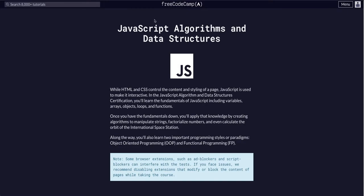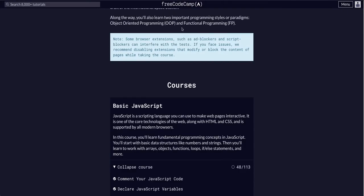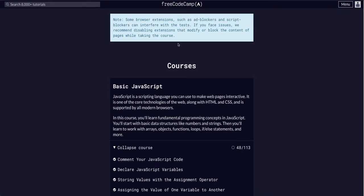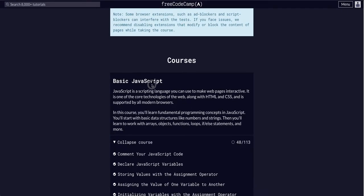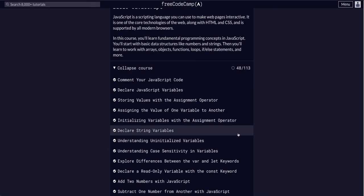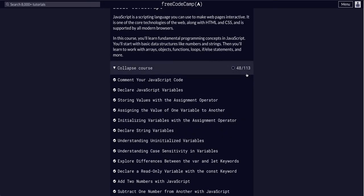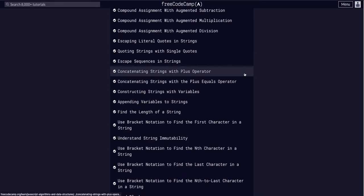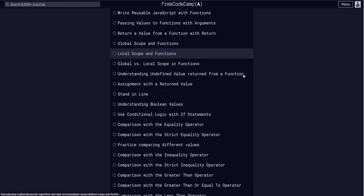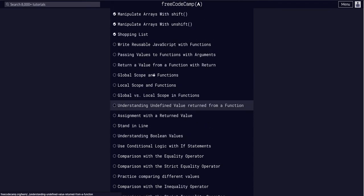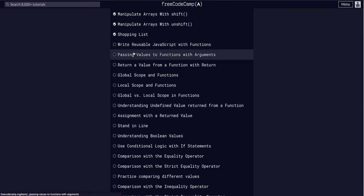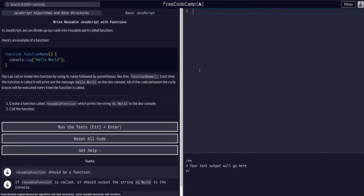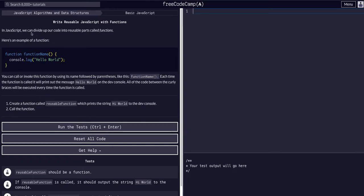YouTube, we are doing FreeCodeCamp JavaScript algorithms and data structures, basic JavaScript, and we are on challenge 49 of 113. So let's see what we got. We are writing reusable JavaScript functions today. Okay, so in JavaScript we can divide up our code into reusable parts called functions.